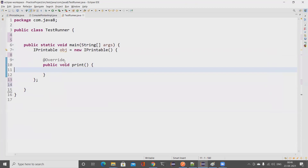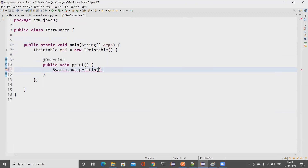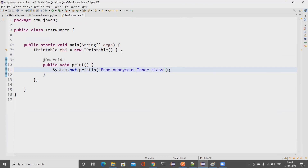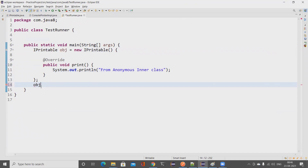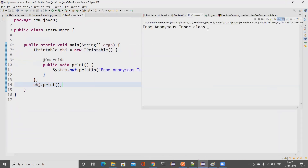Now I've overridden the print method from IPrintable directly inline. I can provide the implementation here: I'll print 'from anonymous inner class'. This is a declaration — I assign it to 'obj', and then call 'obj.print()'. Running it, it prints 'from anonymous inner class'.